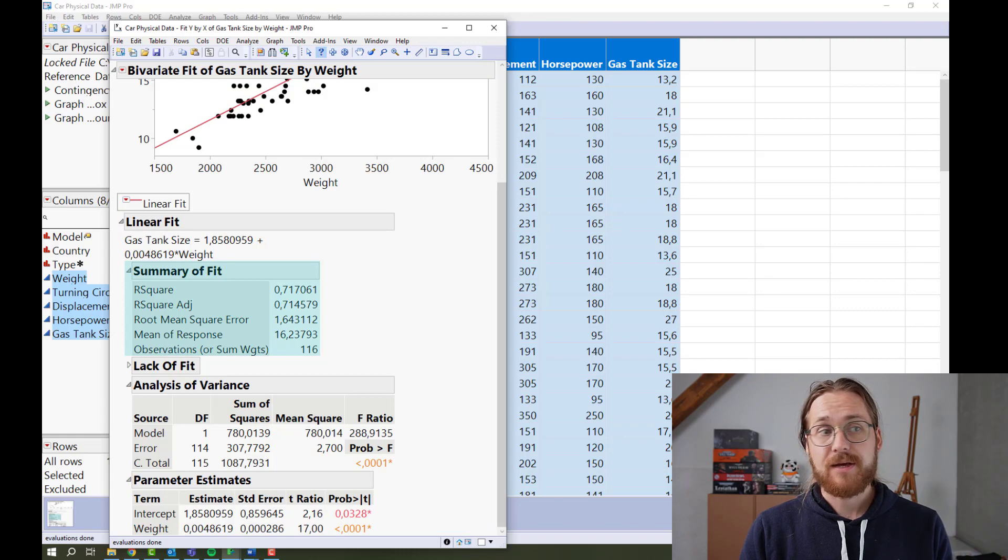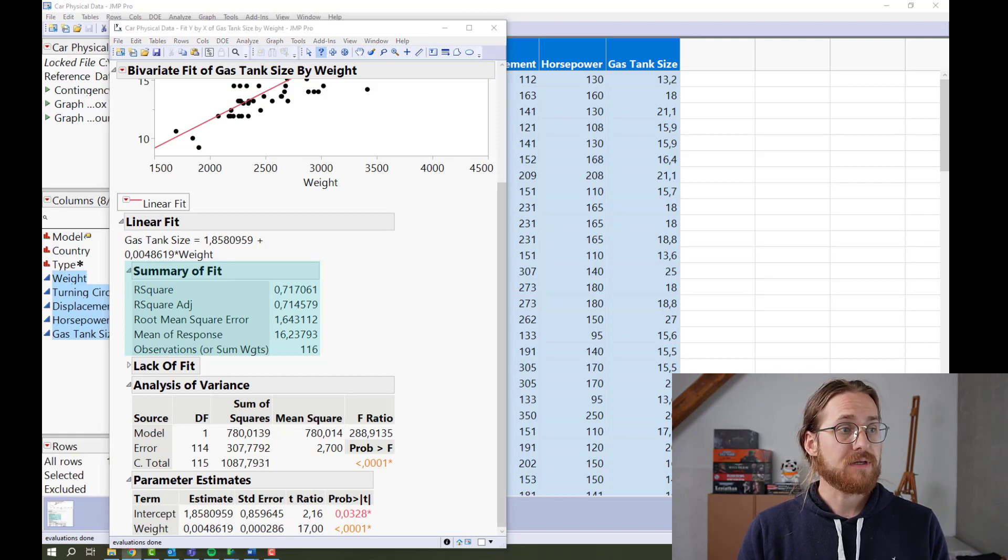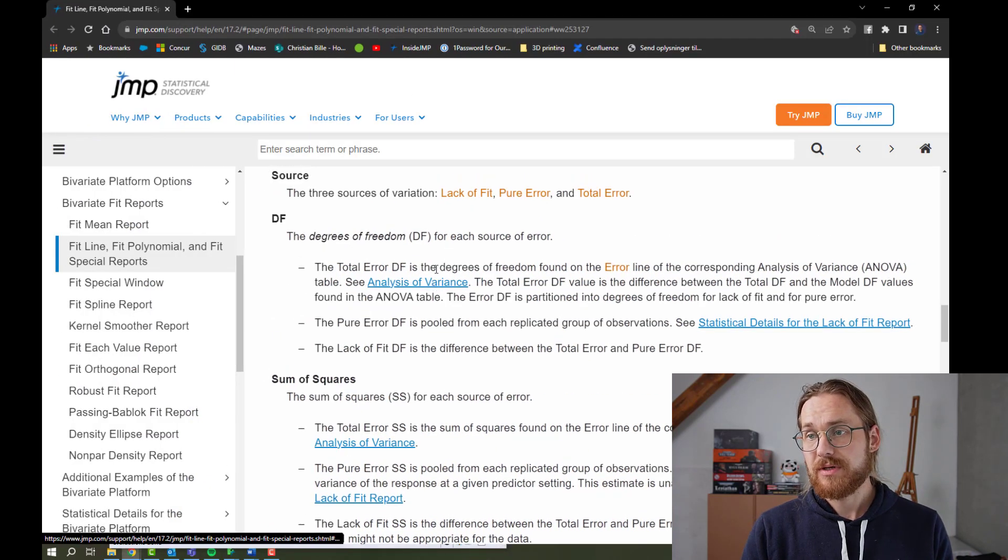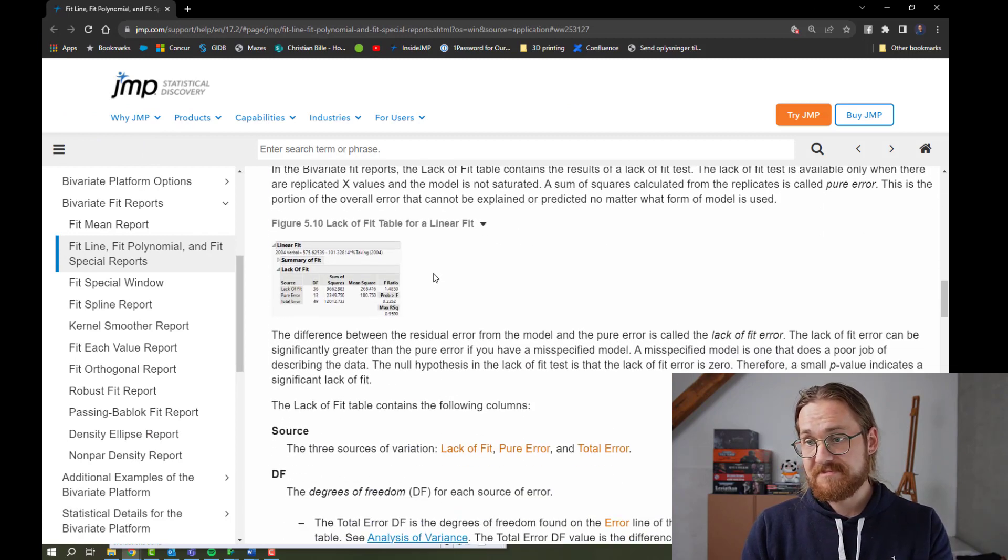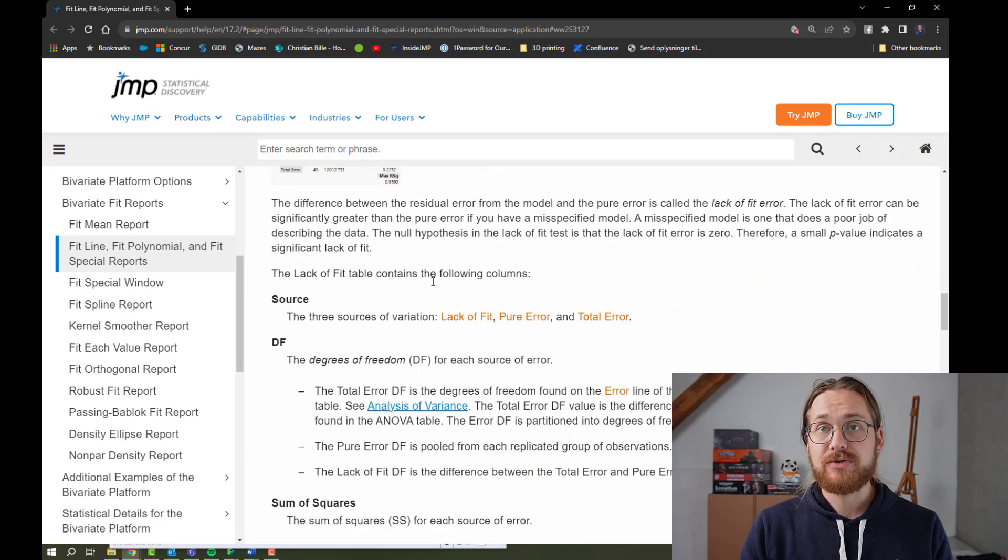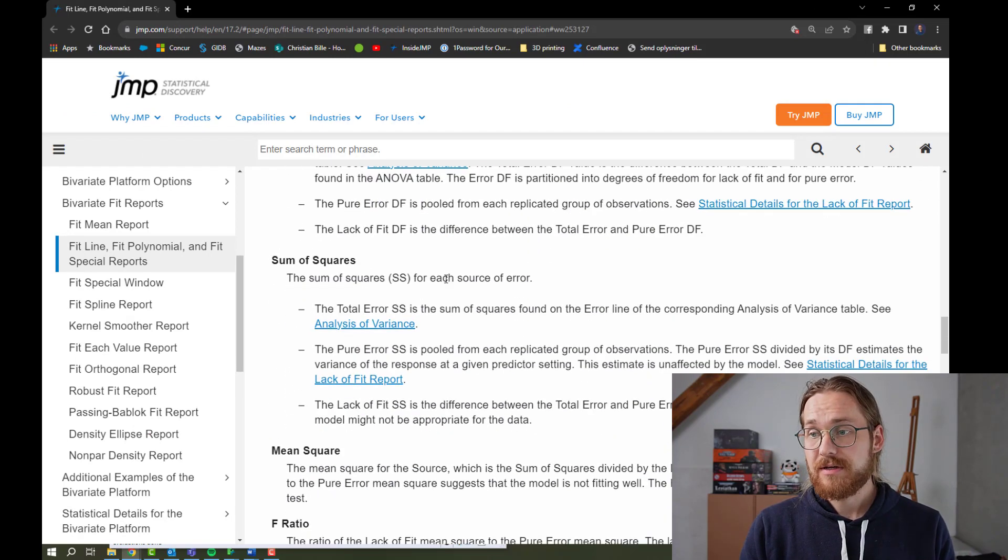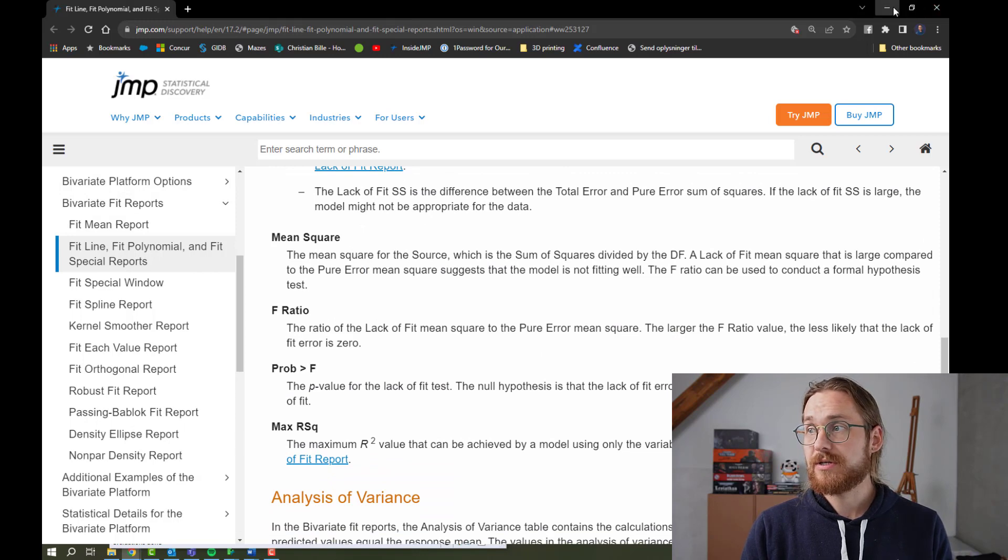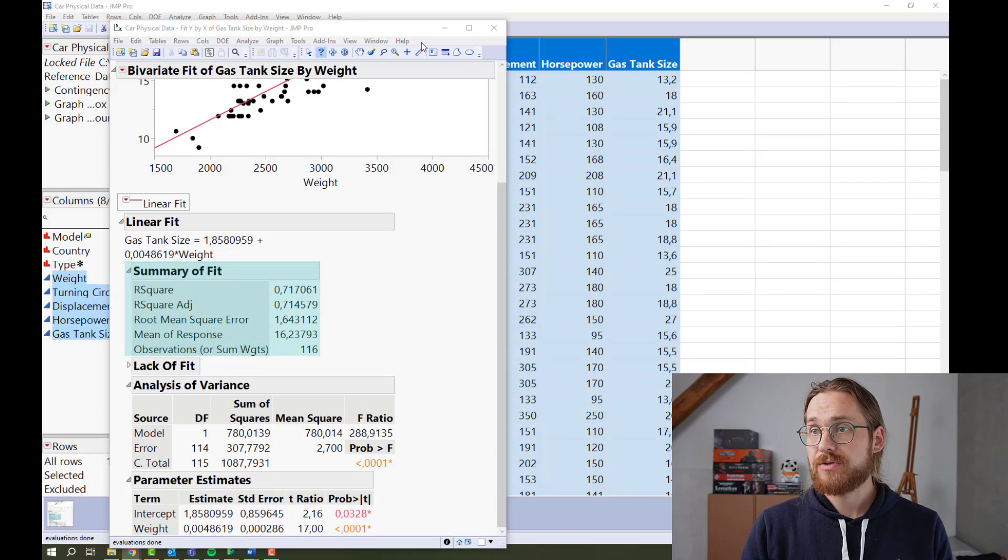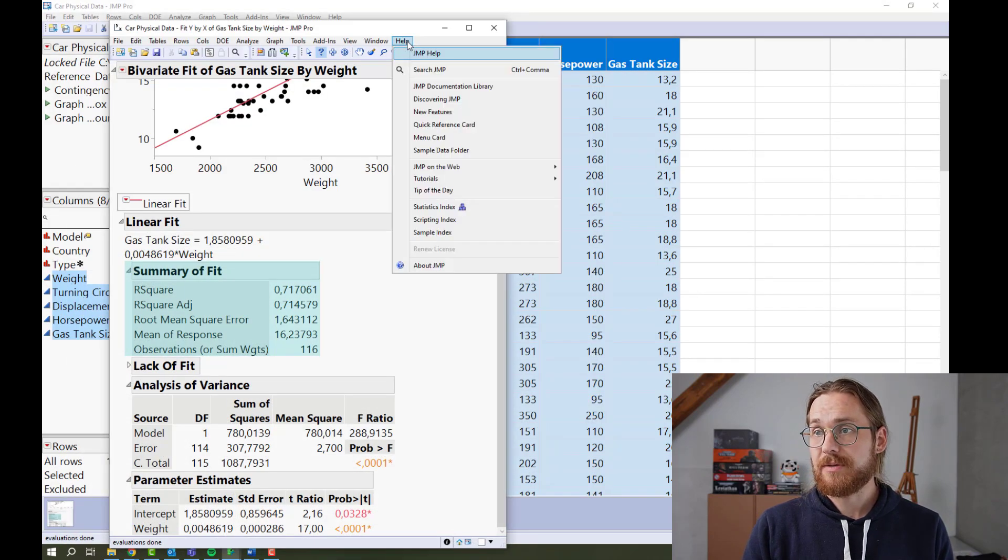That would open the JUMP help. It will open this one in particular. And you can read about the menus you got there. And if you want to go even more technical, you could go to help.